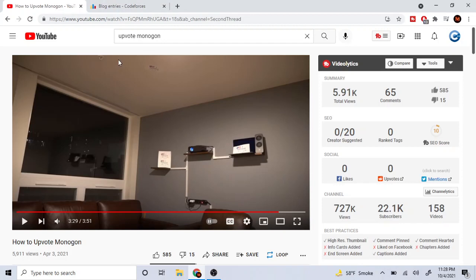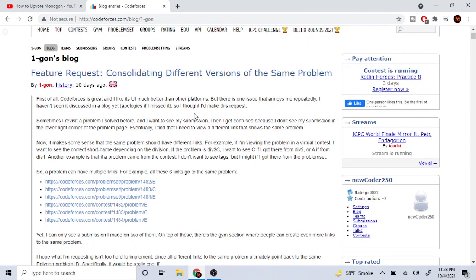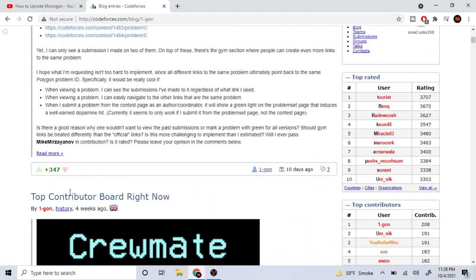Alright. I'll freaking upvote Monogon, okay? Hopefully this will get me to green. Here's Monogon. Boom.